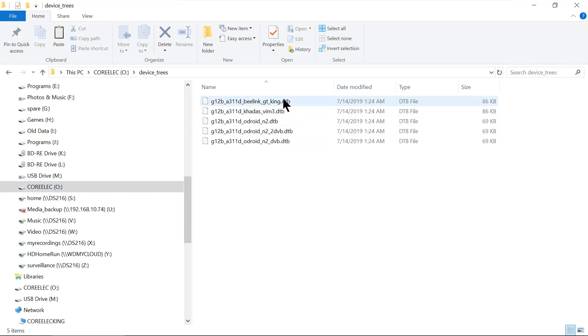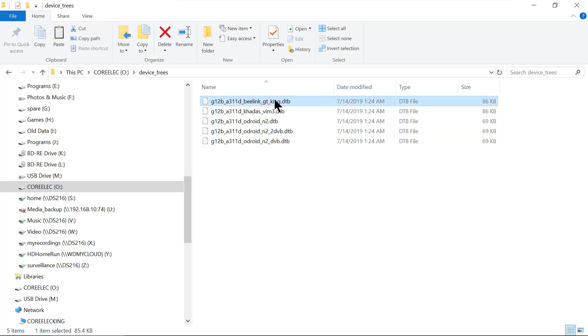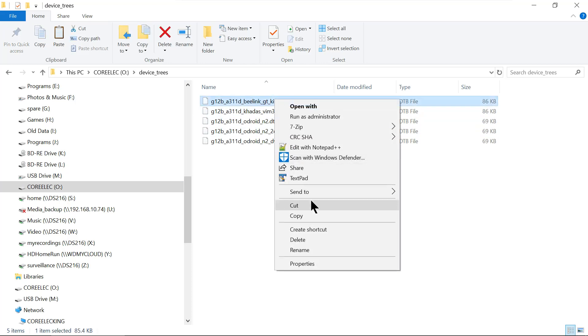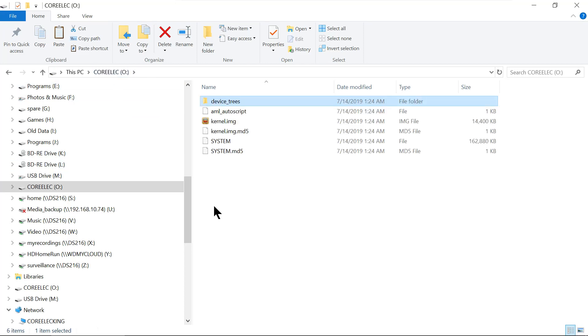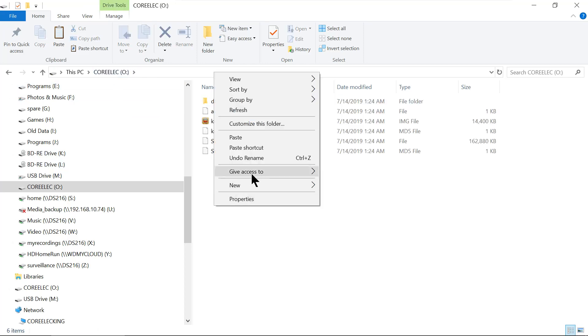Now we're going to pick this one here, the GT King. So we're going to get that one. We're going to copy it, and then we're going to go back to the root again and we're going to paste it.